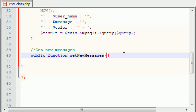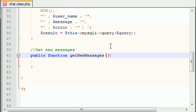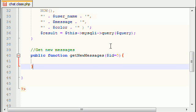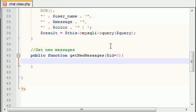The first piece of information that we have to pass in is the ID number. So by default we're going to set this to zero. Now what the heck is the ID number? Well whenever we store messages in your table each message has an ID number.